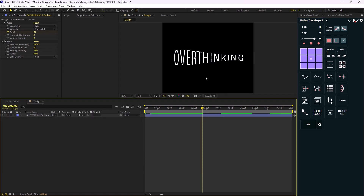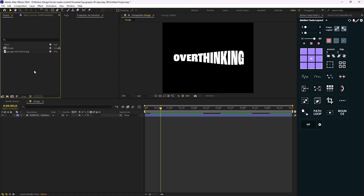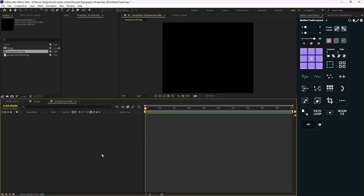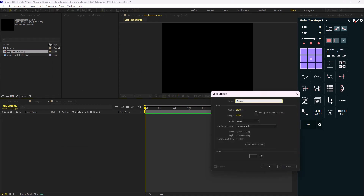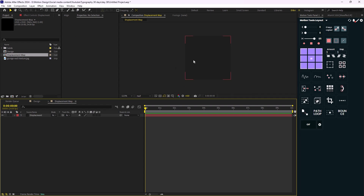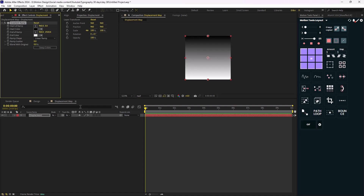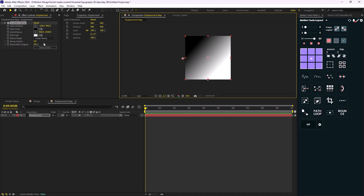Now on the next step, we need to create a displacement map. I'll go to the project panel, click on new composition, and call it 'displacement map'. Then I'll create a new solid layer and call it 'displacement'. The time displacement effect works with the gradient ramp effect, so the first thing I'll add is a gradient ramp effect. I'll change the black color and set the white color accordingly.